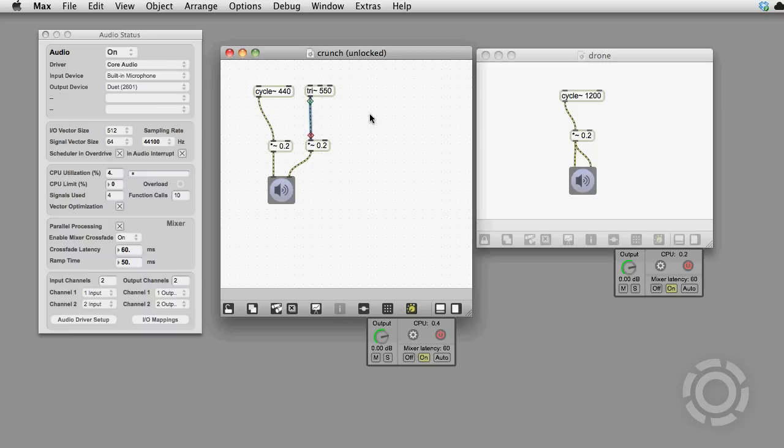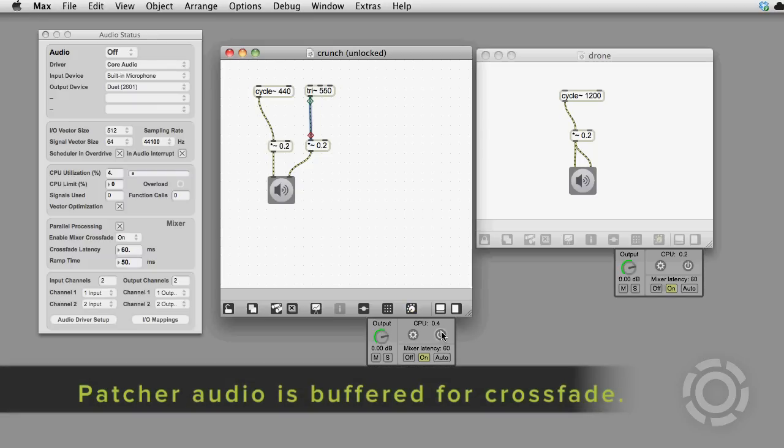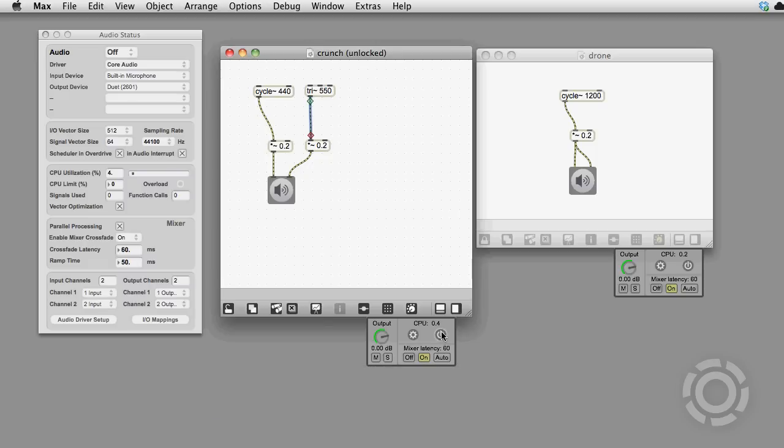The DSP chain is still being rebuilt, but with Mixer Crossfading on, what happens is that behind the scenes, Max plays buffered patcher audio while it creates a new DSP chain, and then we crossfade over to it.